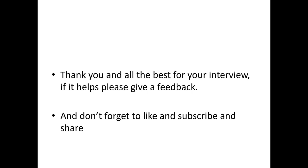Thank you so much for watching this video. I wish you all the best for your interview. I hope it will definitely help you. If it helps, please give me a feedback. And please don't forget to like and subscribe and share this channel. Thank you so much for watching this video.